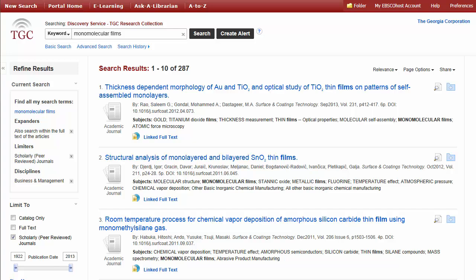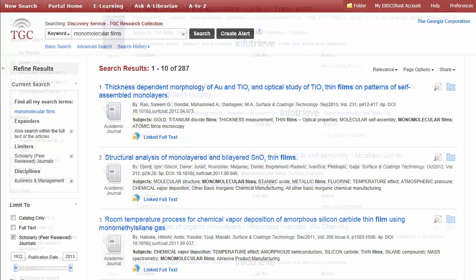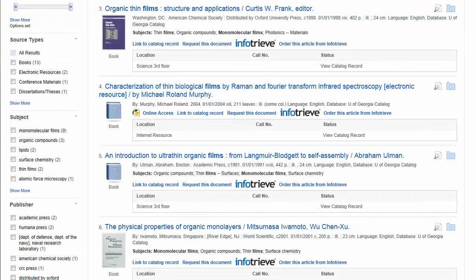Discovery automatically checks for where full text is available and displays links to where it can be retrieved. Full text may be available directly in EDS or available via links to other services, such as your catalog, institutional repository, or external resources. The breadth of available full text in EDS can help your organization save money on document delivery costs.